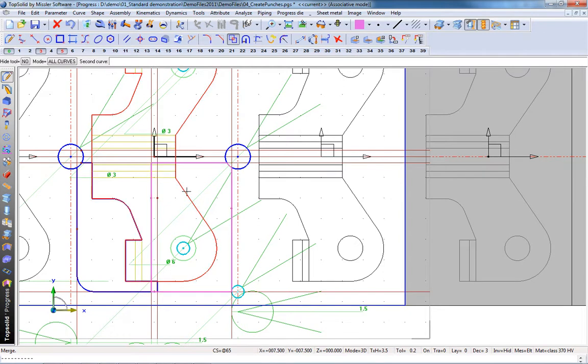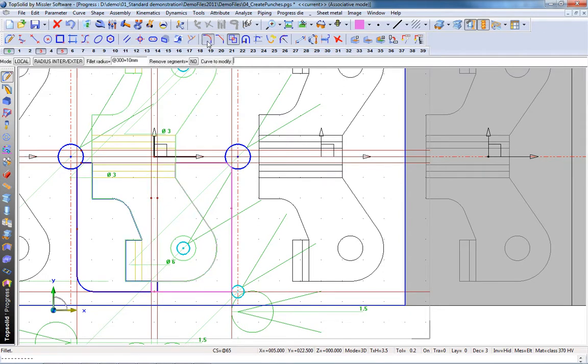So we're going to merge the two profiles again. We're going to add a fillet down in that corner.